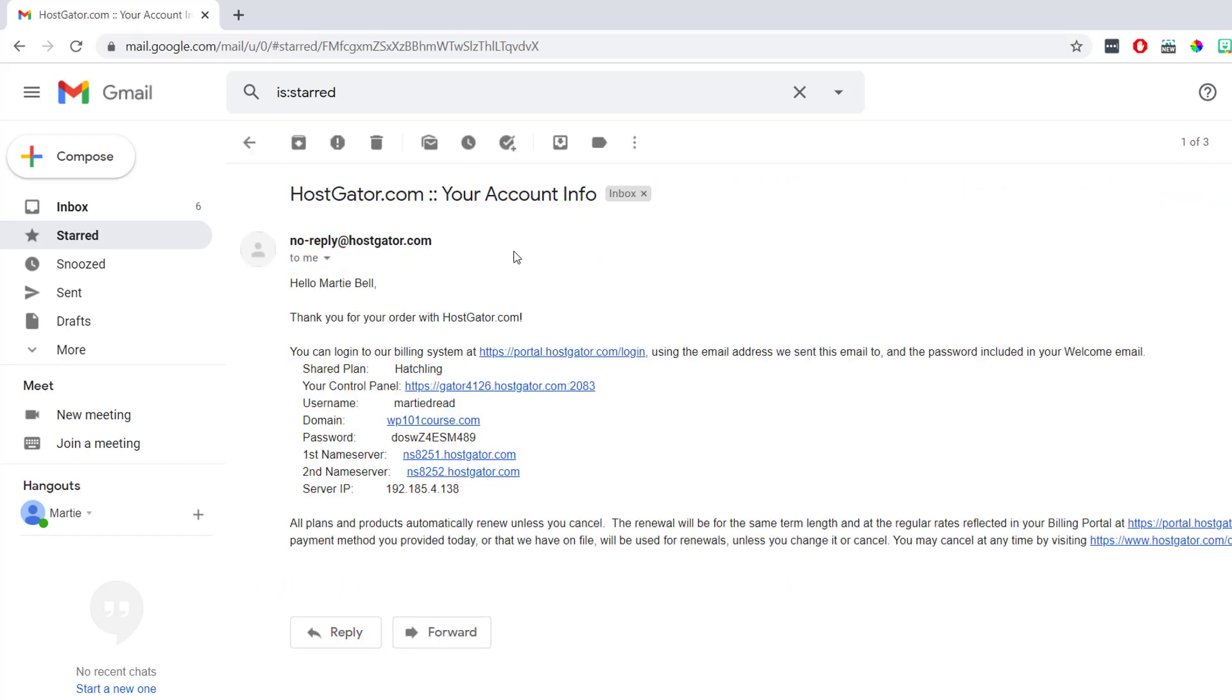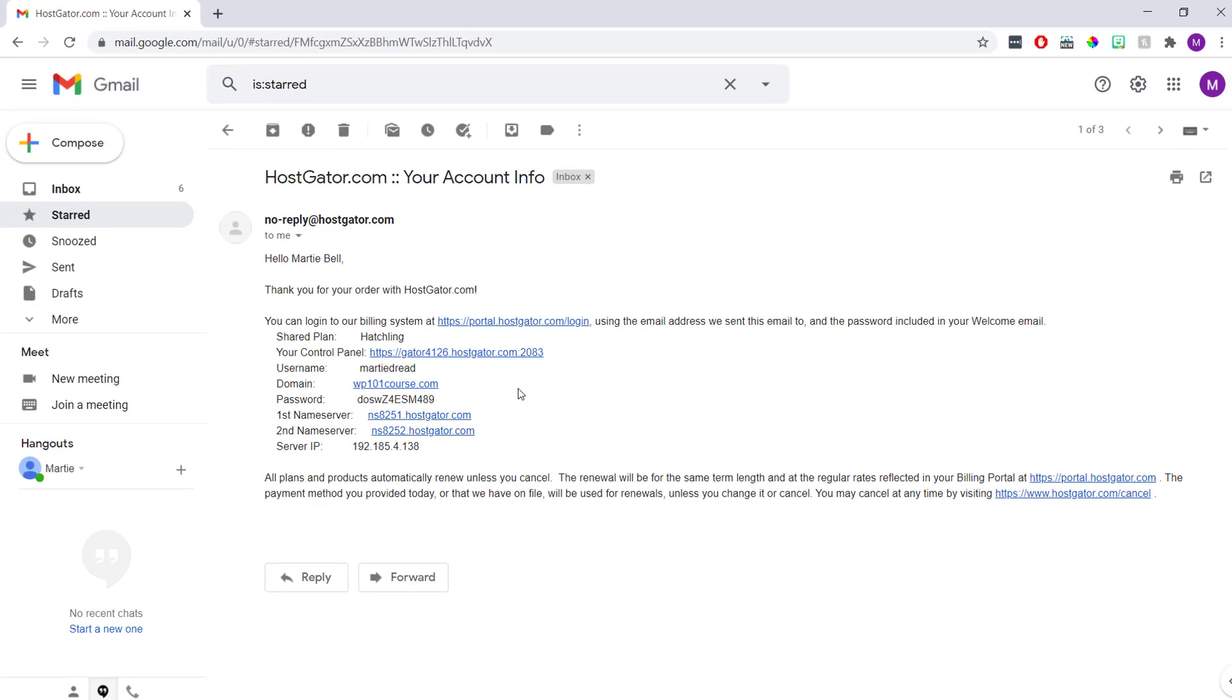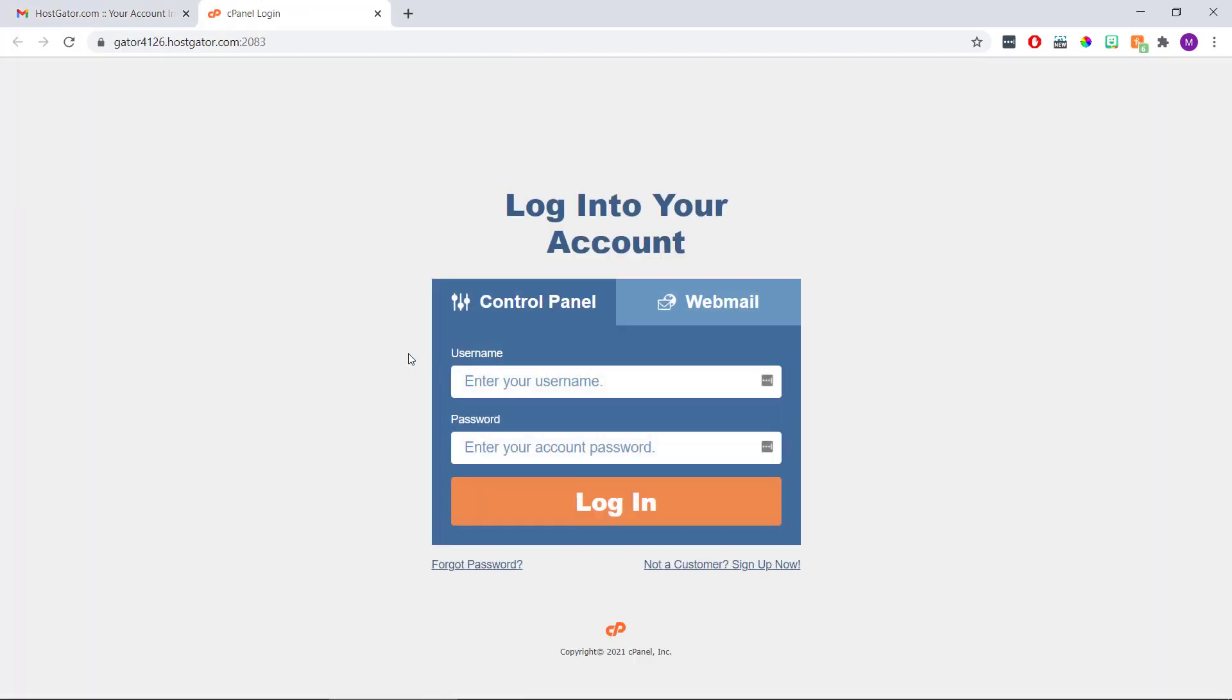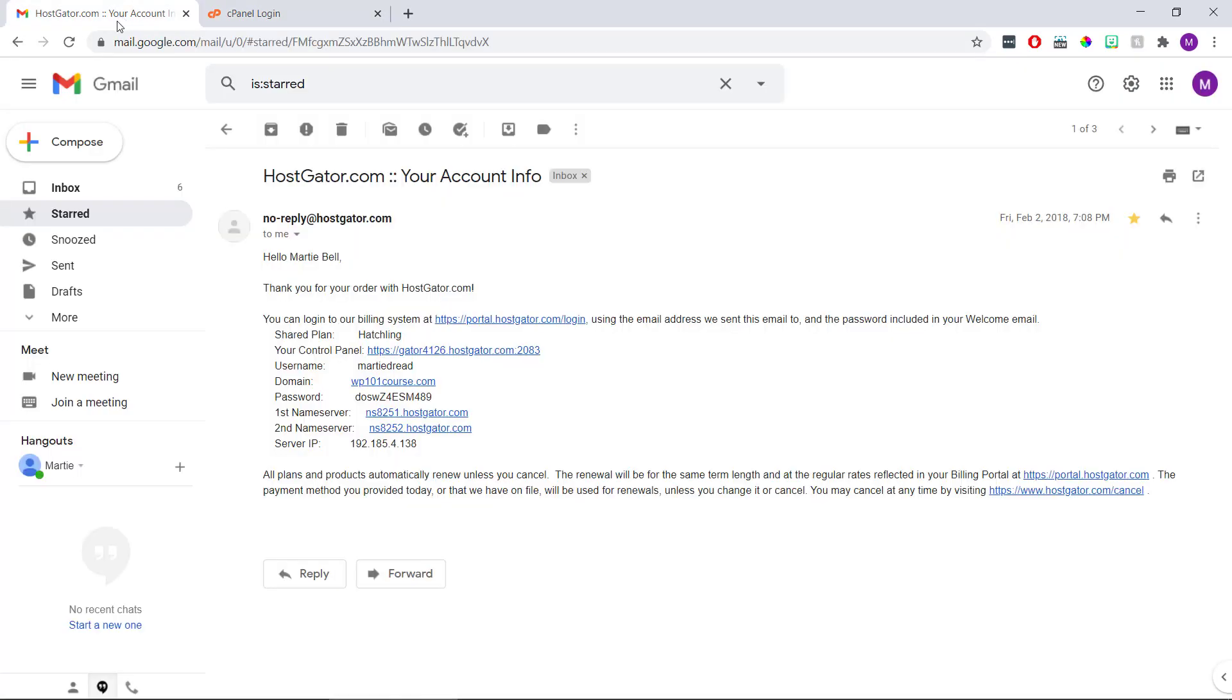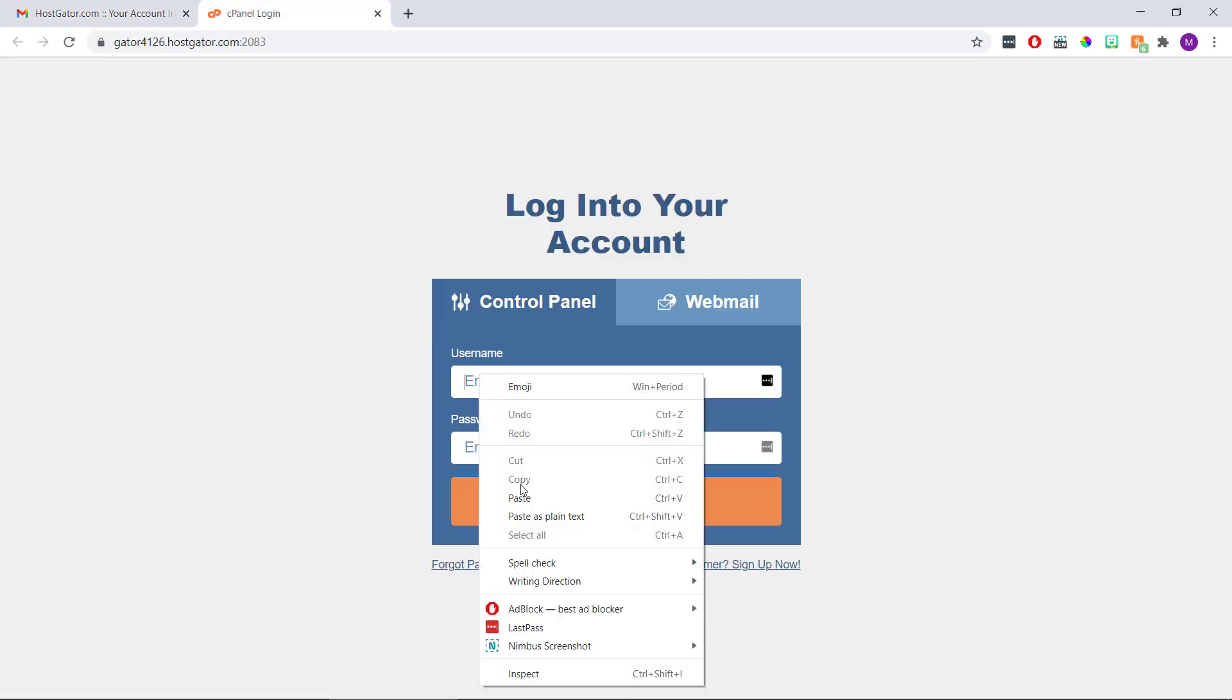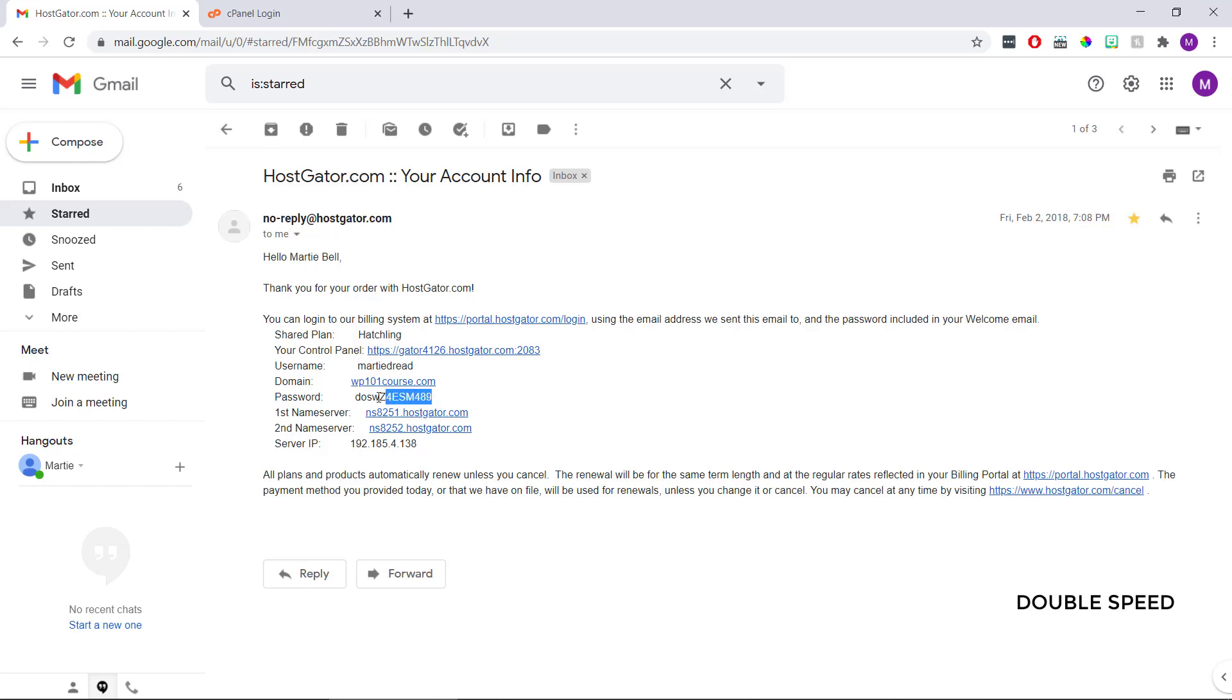In this email, we'll see we have a link to our control panel, which is also known as our cPanel, our username and password for logging in, and some other information about our account. But for now, we just want to click the link to our control panel, which will open up the cPanel login screen in a new tab. Now we're just going to copy and paste our username and password from this email into the cPanel login screen.